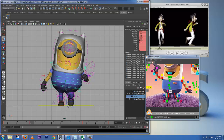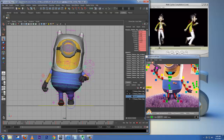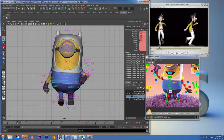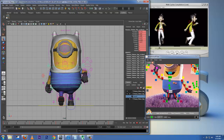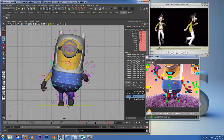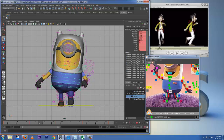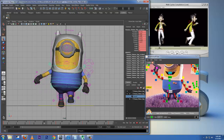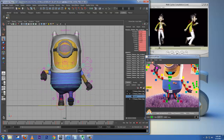My keys are in auto-keyframe mode, so whatever I change is going to update automatically. You can see as he's stepping, the weight changes.